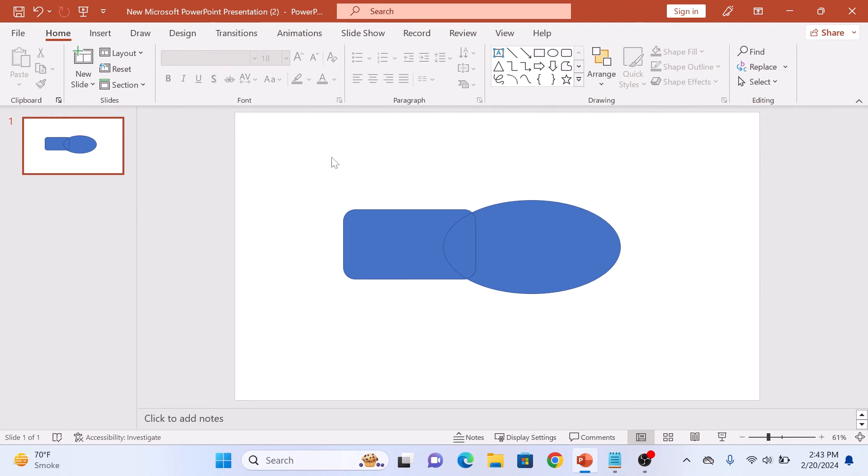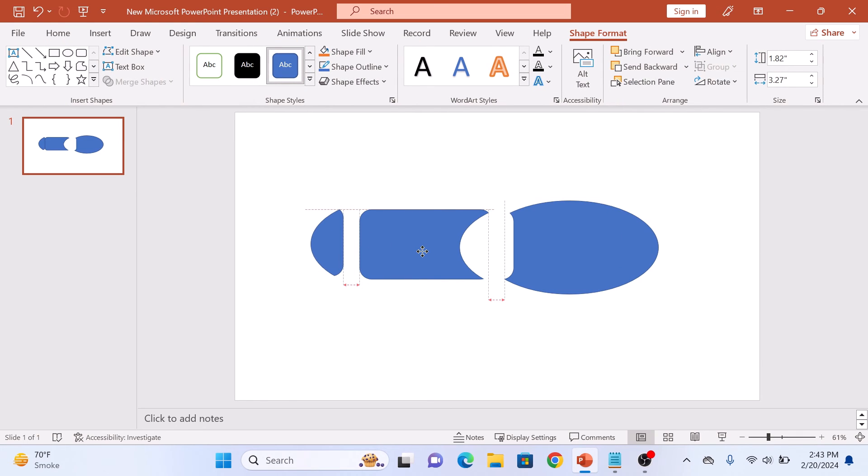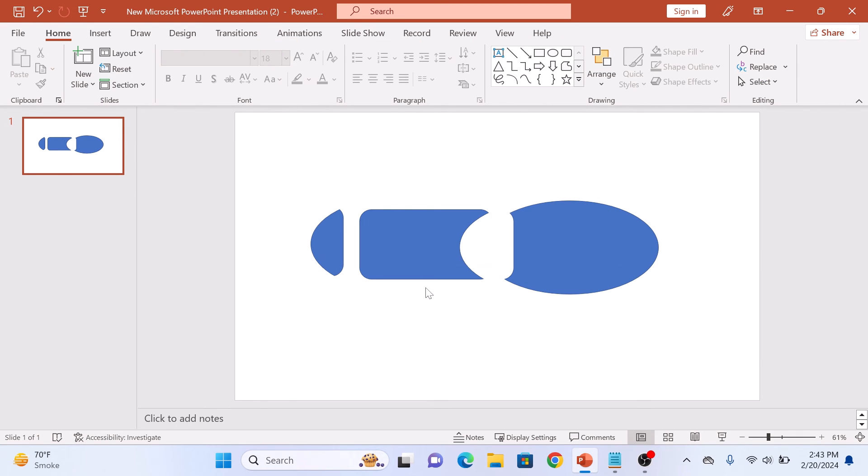You can use these fragments however you like. Now that you have seen how each option works, feel free to experiment and get creative with your designs. So that's how to merge shapes in PowerPoint. Thanks for watching.